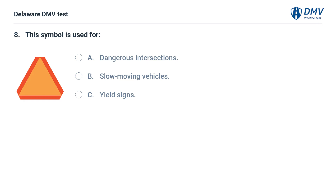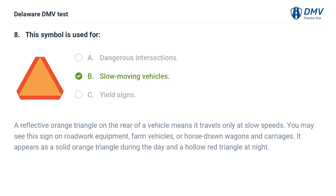This symbol is used for: A. Dangerous intersections. B. Slow moving vehicles. C. Yield signs. Answer: B. Slow moving vehicles. A reflective orange triangle on the rear of a vehicle means it travels only at slow speeds. You may see this sign on roadwork equipment, farm vehicles, or horse-drawn wagons and carriages. It appears as a solid orange triangle during the day and a hollow red triangle at night.